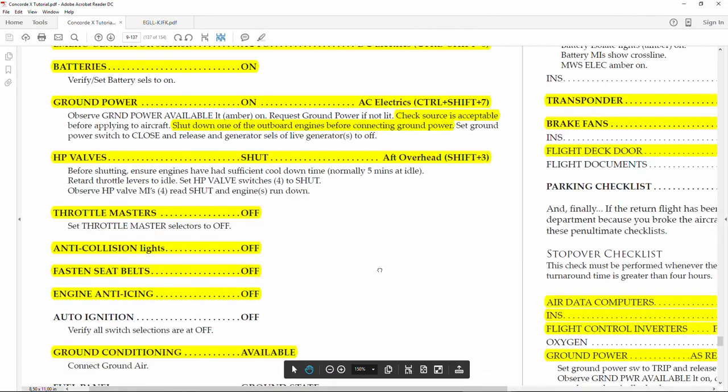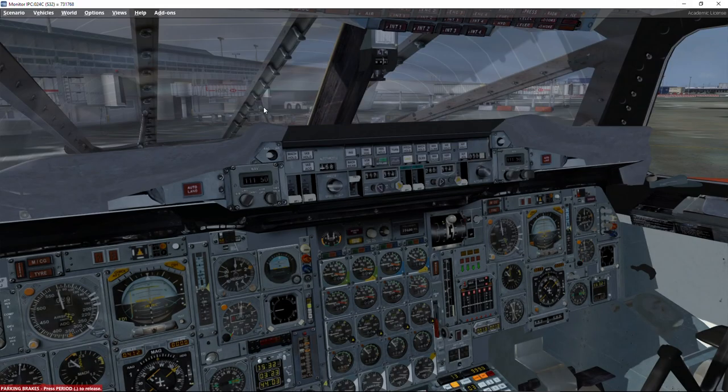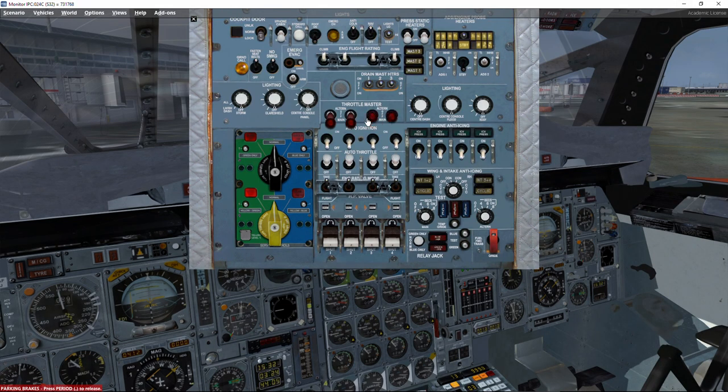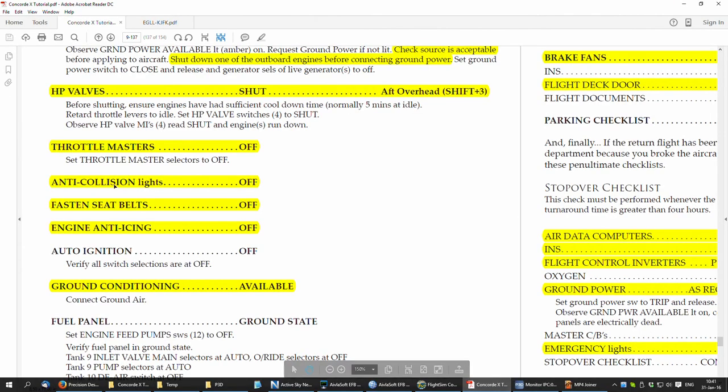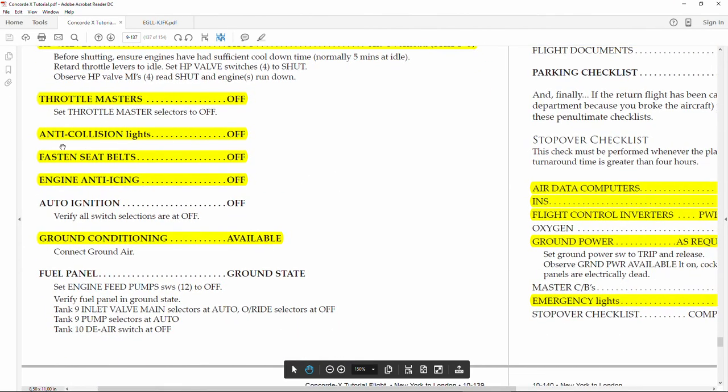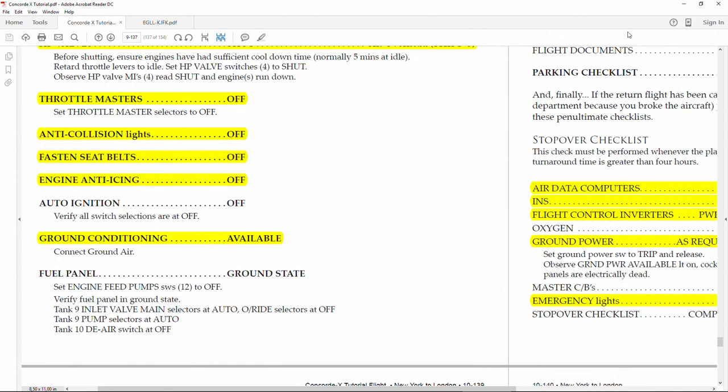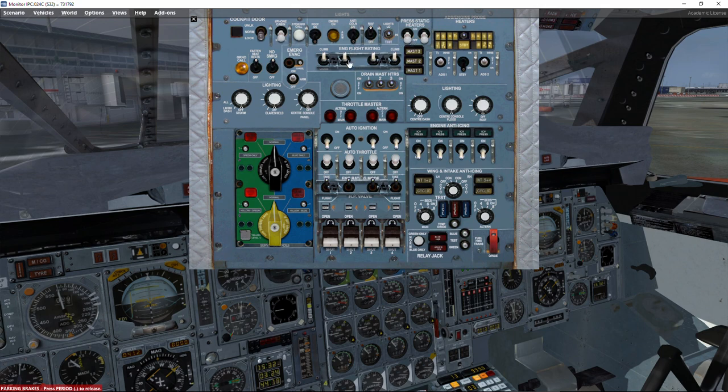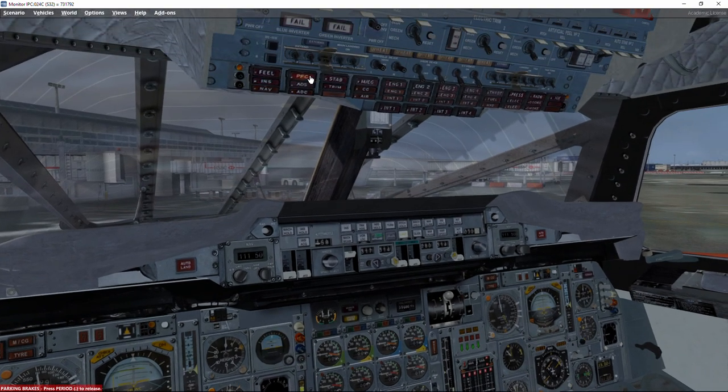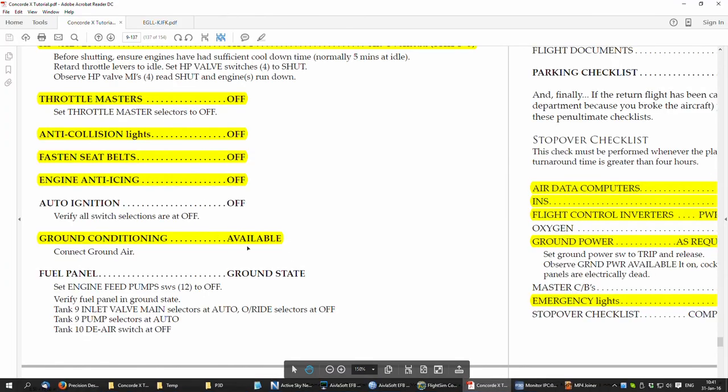We are going to shut down number one, which is the closest to the finger here. Engine number one is off. If we request ground power, there it is. We are using ground power now.